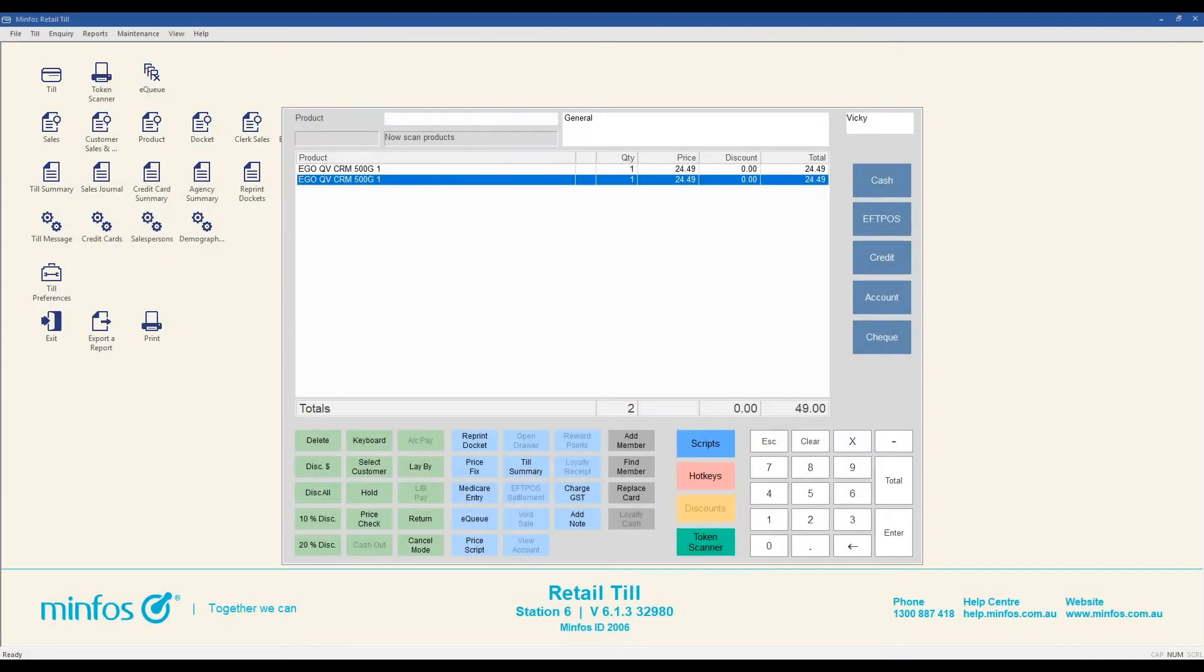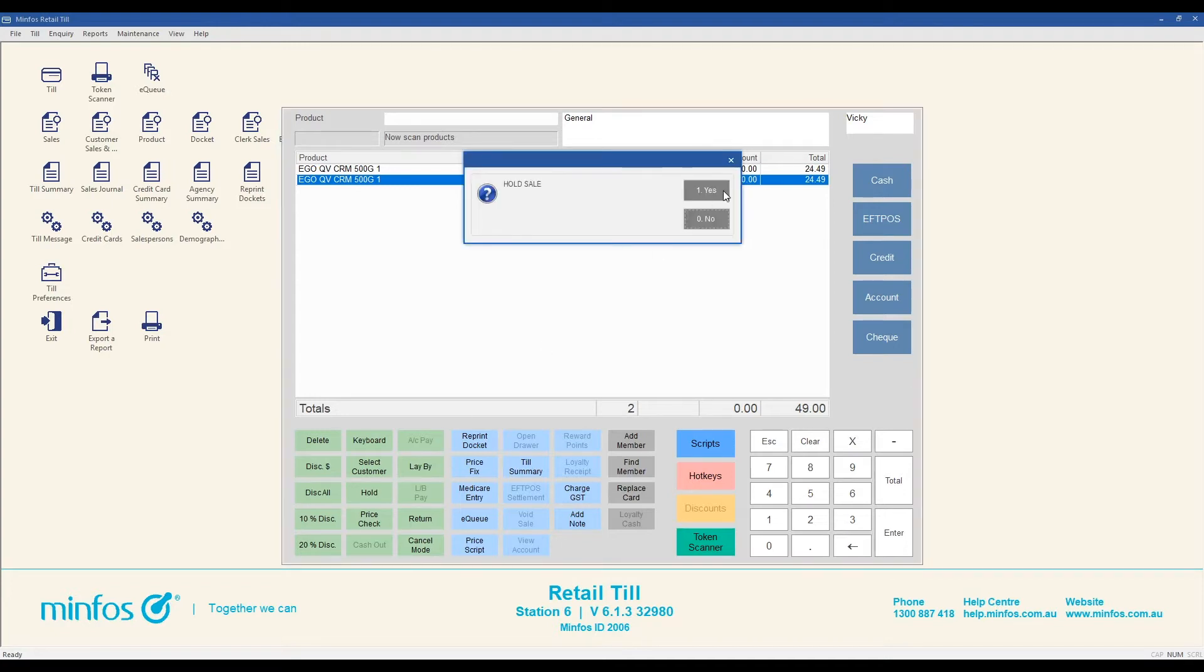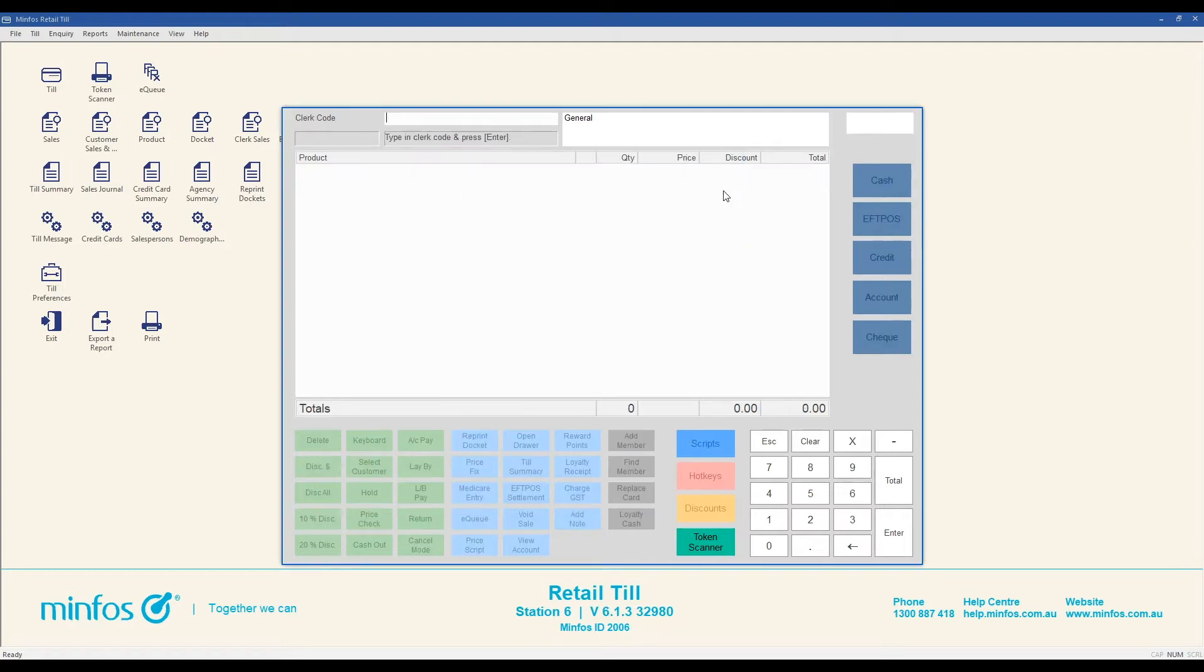In the MINFOS TIL, you can place a sale on hold temporarily and recall the sale later. A maximum of 4 sales can be on hold in your pharmacy at any one time. To place a sale on hold, click on the hold button and then click yes to confirm the hold. You will then be logged out of the TIL.